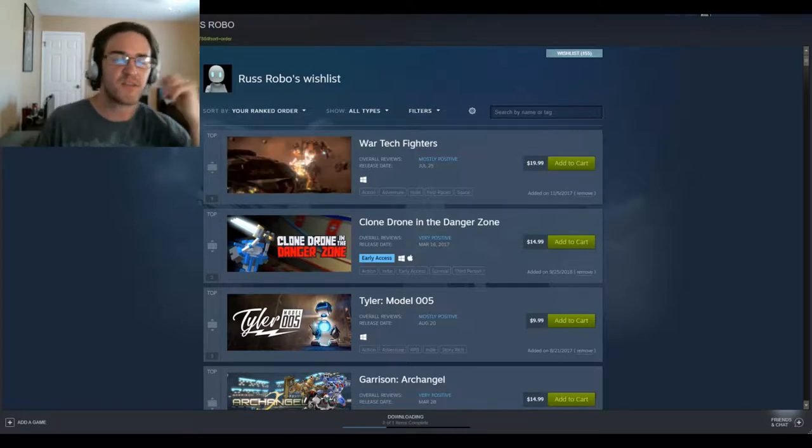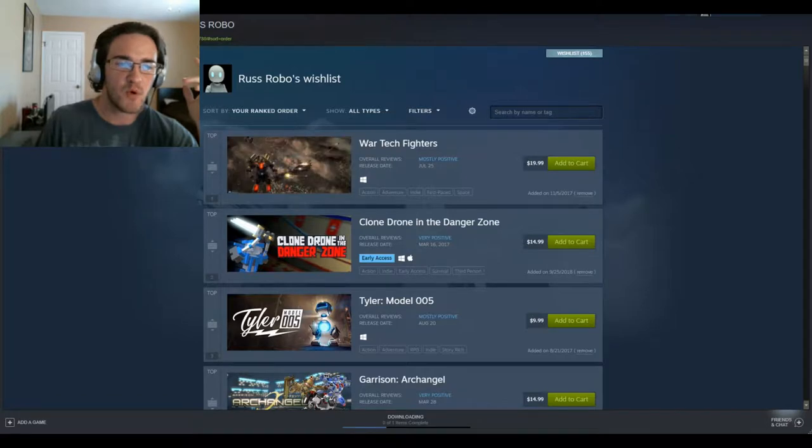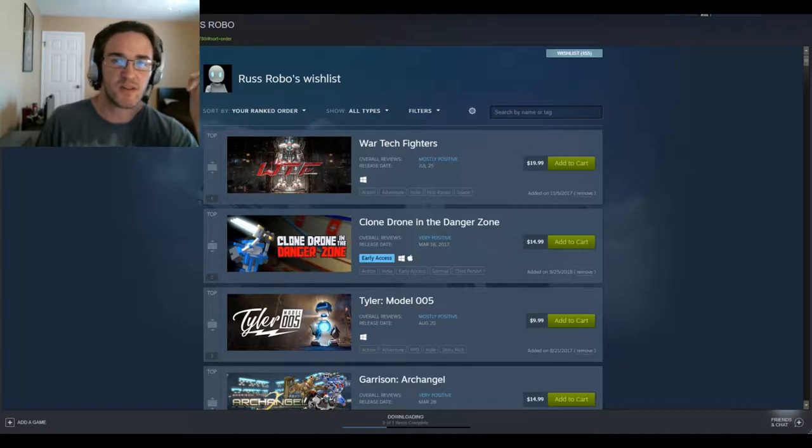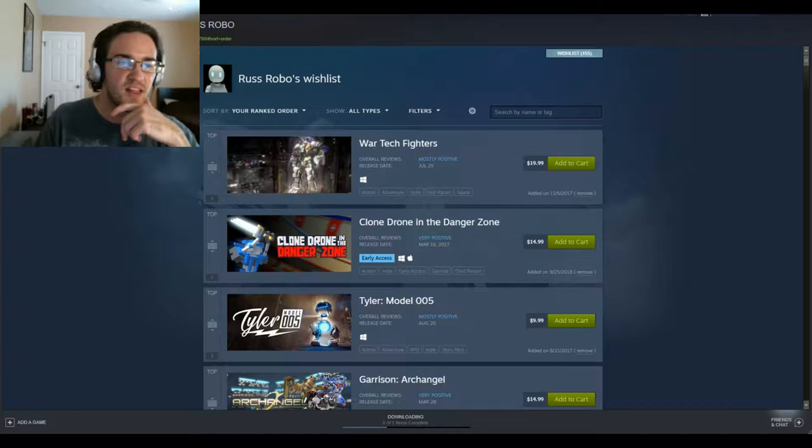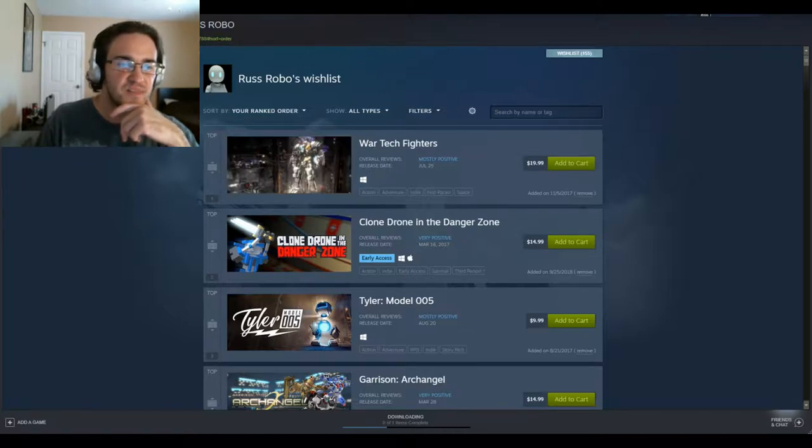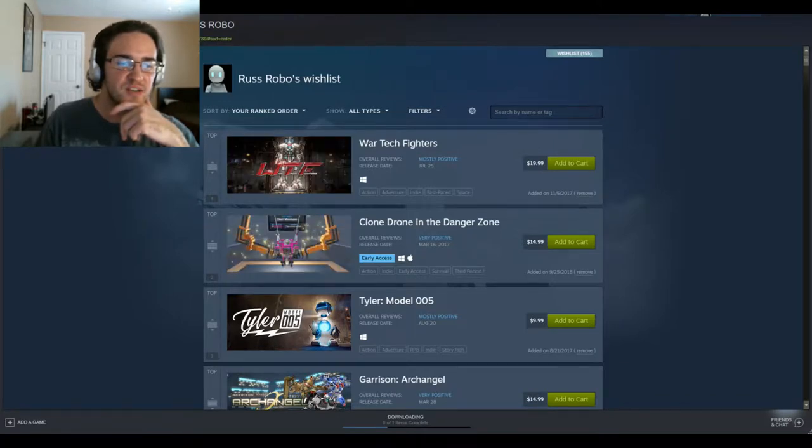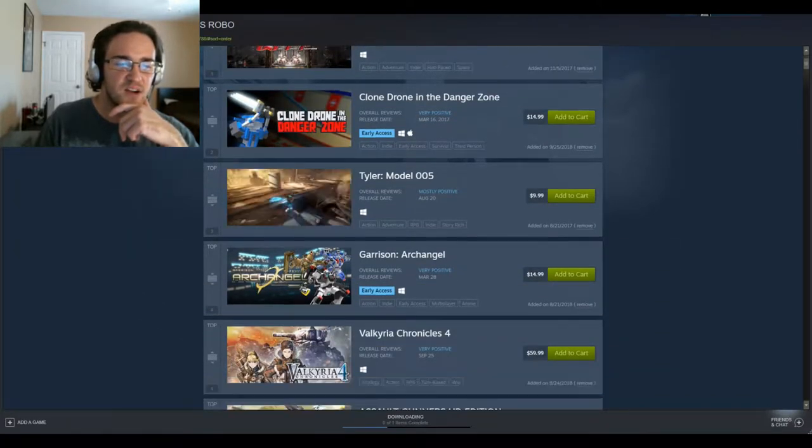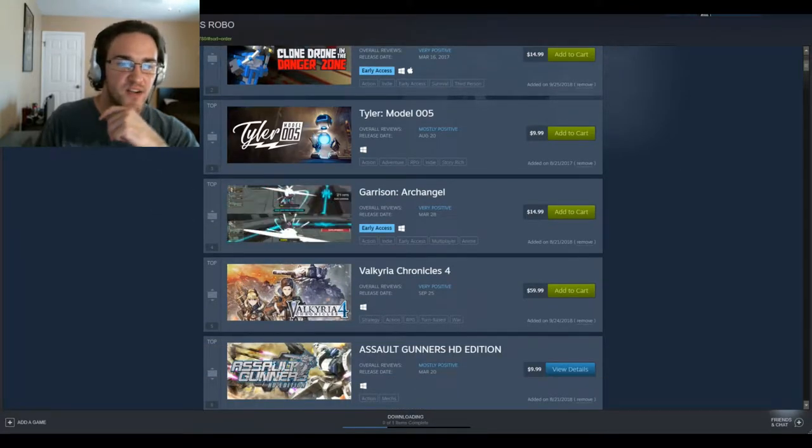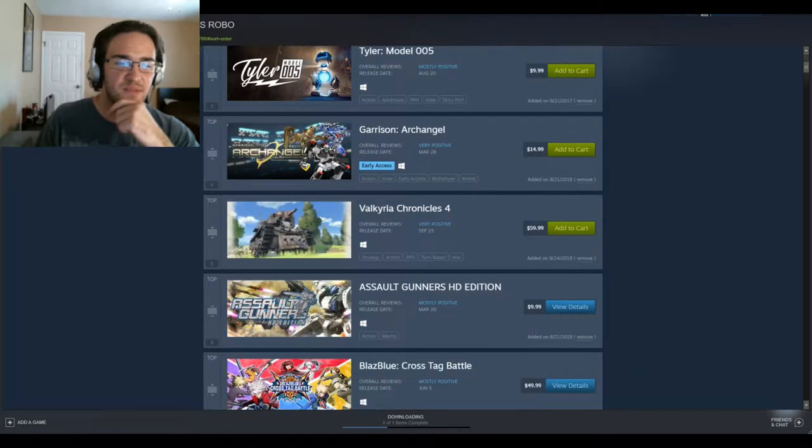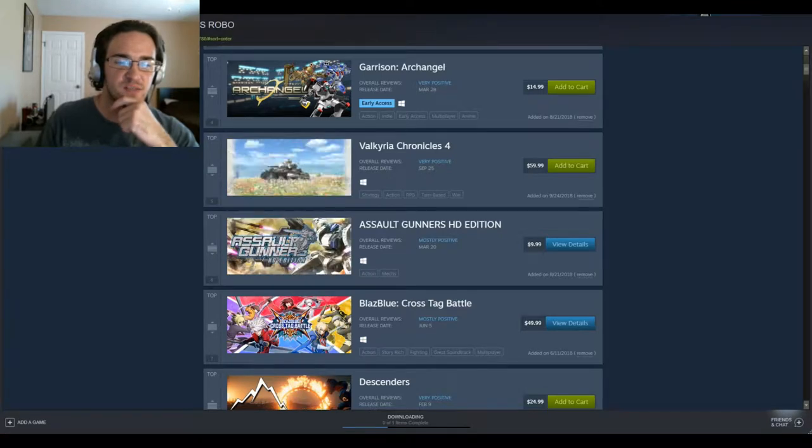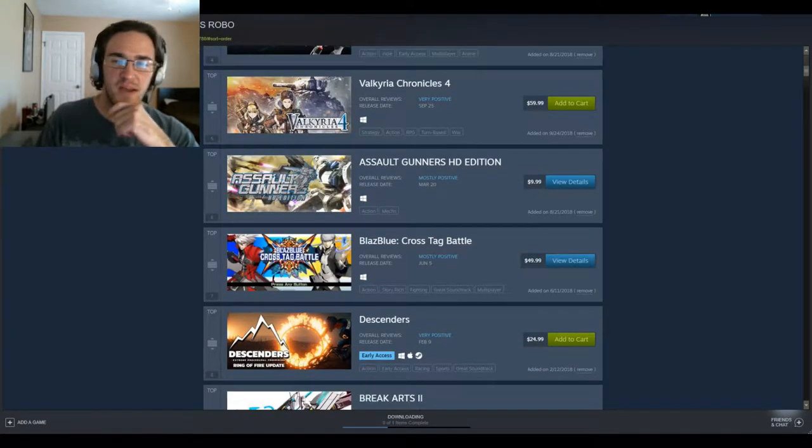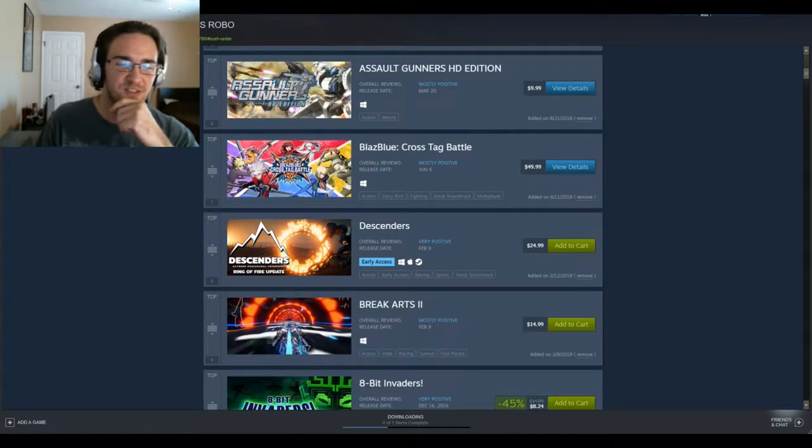I'm going to start out with, I've been looking for basically more like mecha type games, robots, games to do with technology, really cool action packed stuff like that. I stumbled upon a few good things, and I've put them at the top of my wish list that I'm going to get for the channel. The one I like the most is at the top here called War Tech Fighters, and then we've got Clone Drone in the Danger Zone, Tyler Model 005, Garrison Archangel, and I'm thinking about Assault Gunners HD Edition.